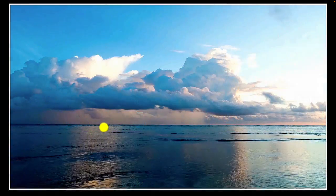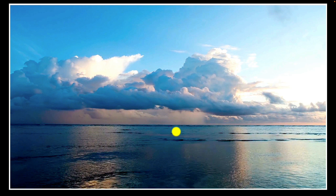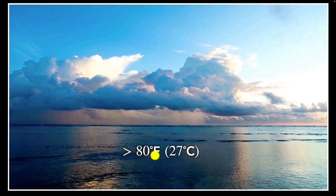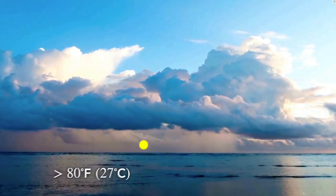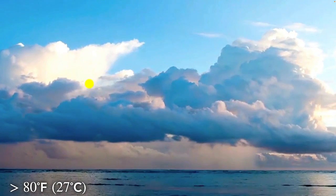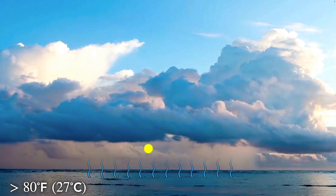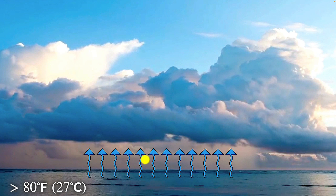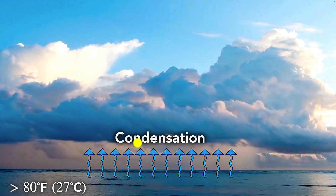It all begins with warm ocean water, at least 80 degrees Fahrenheit. That heat warms the air just above the surface. And as this warm, moist air rises, it carries water vapor into the atmosphere. And then something important happens — condensation.